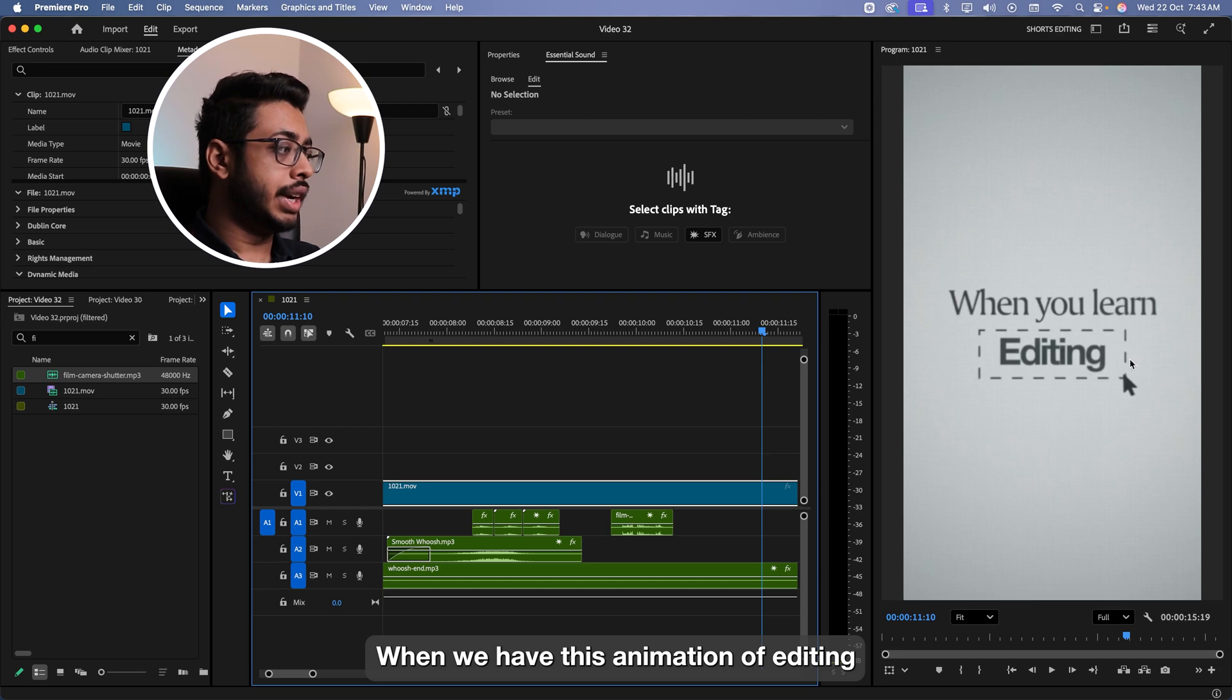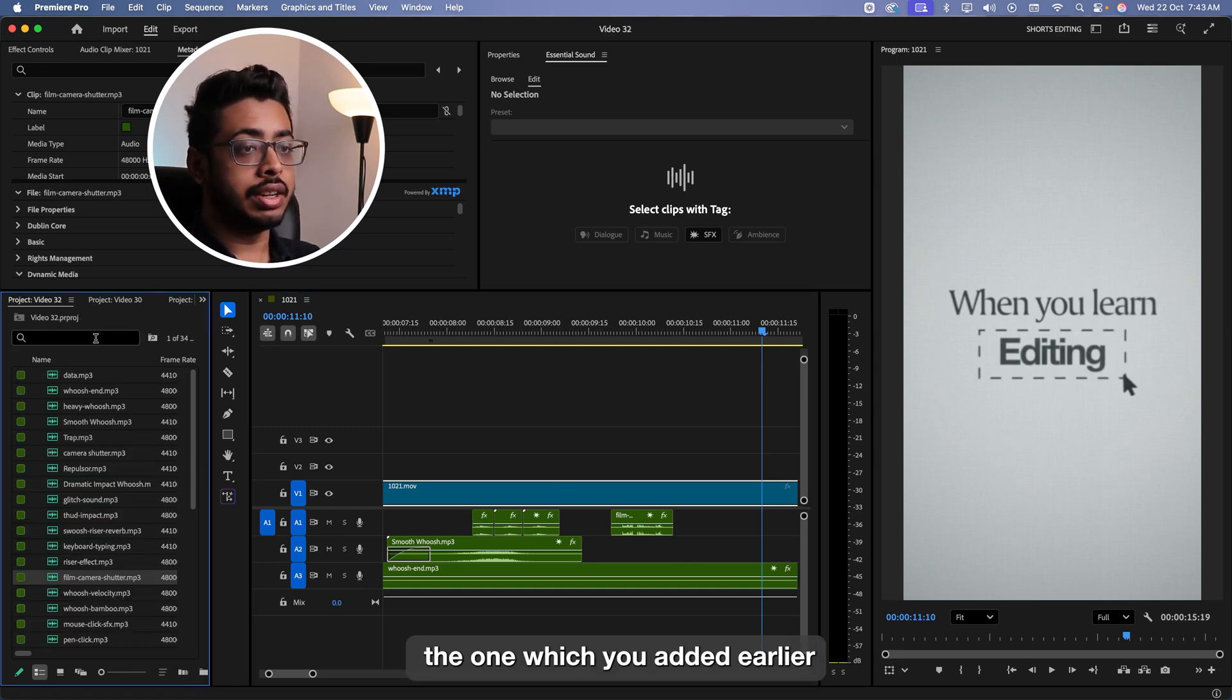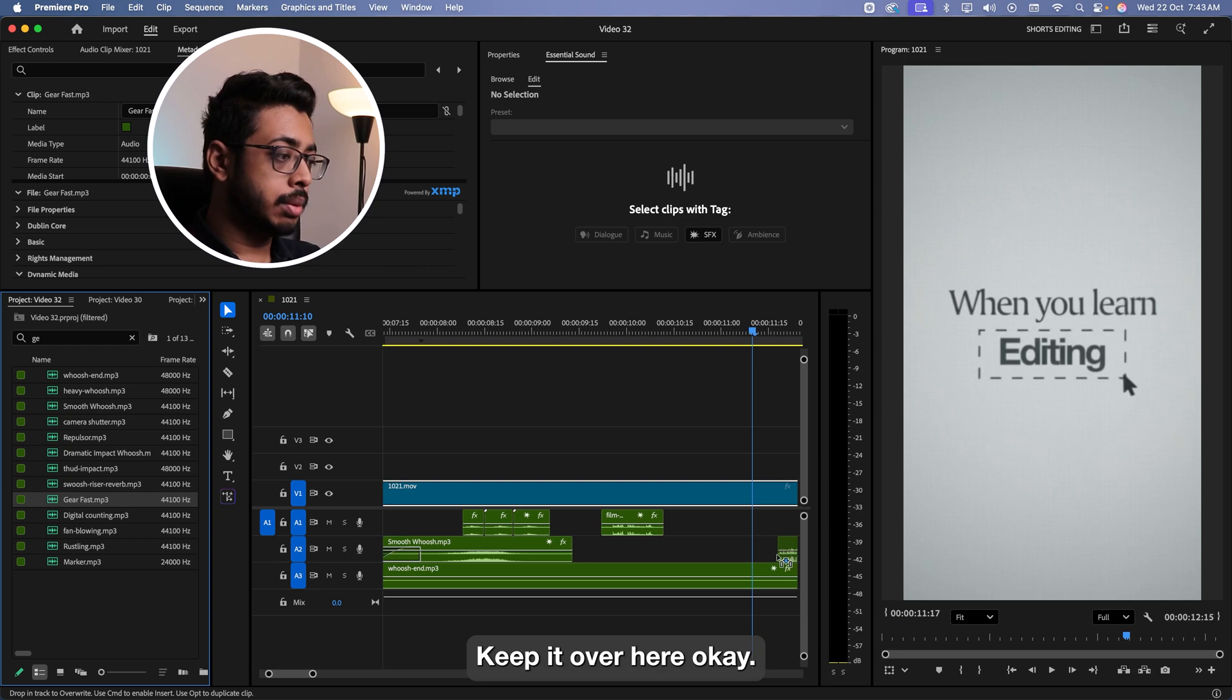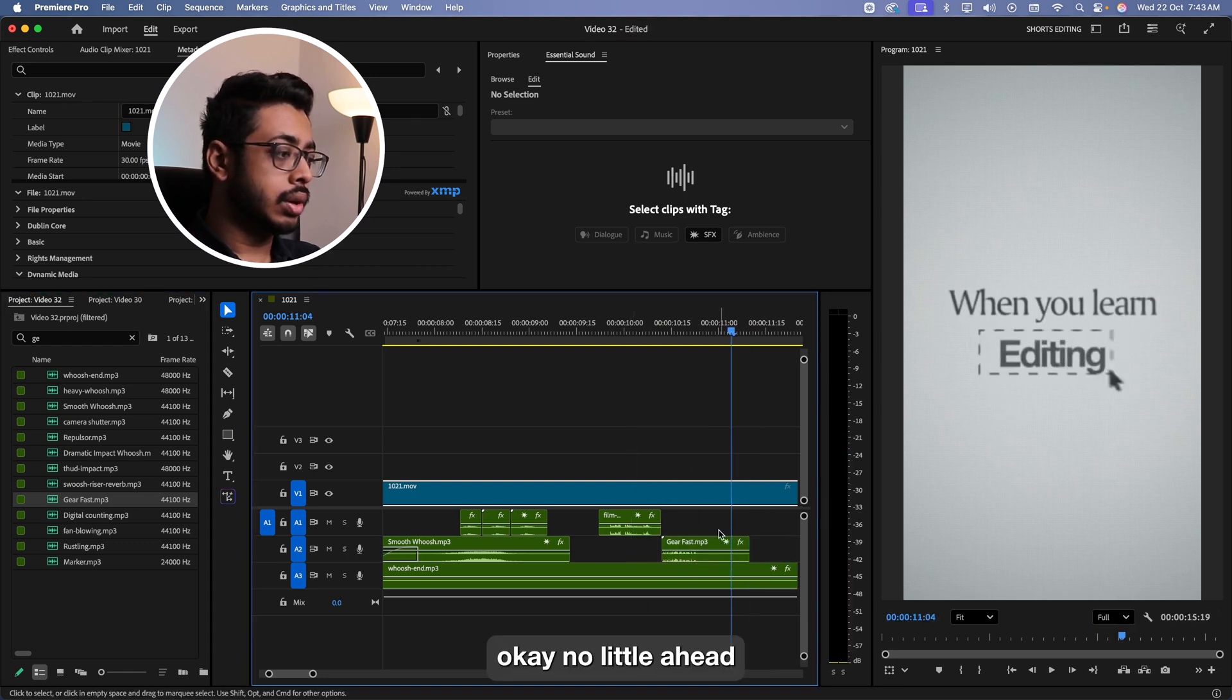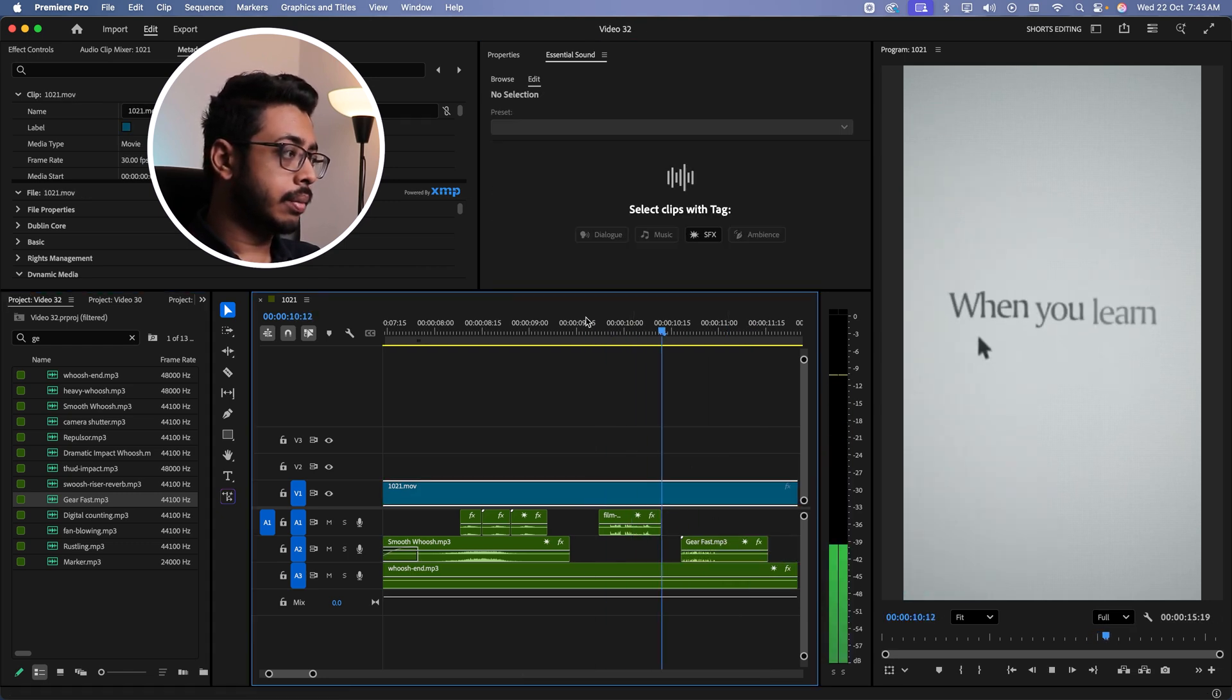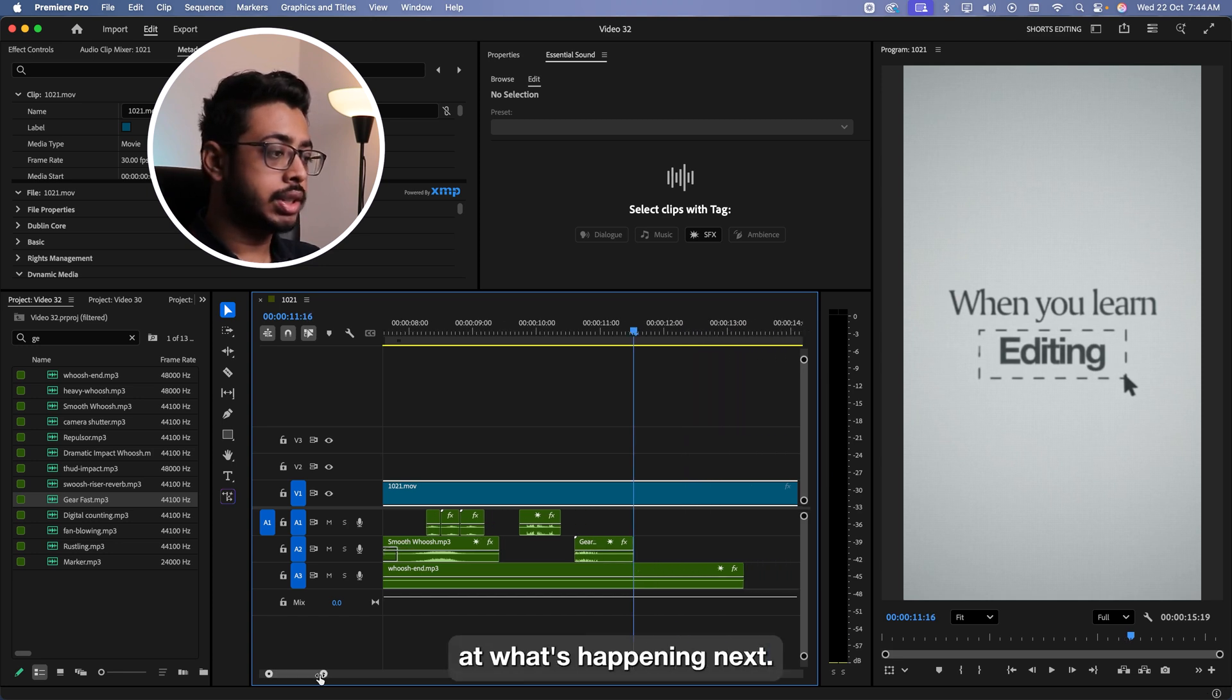Next, when we have this animation of editing, we'll add the gear sound. The one which we added earlier. Let's just add gear first. Keep it over here. Now, a little ahead.